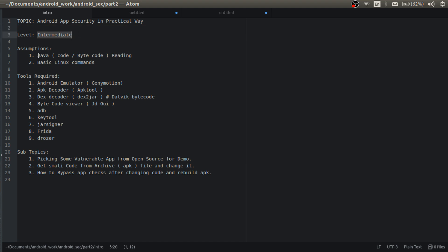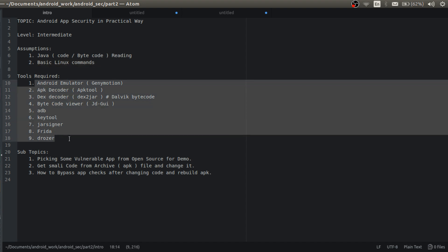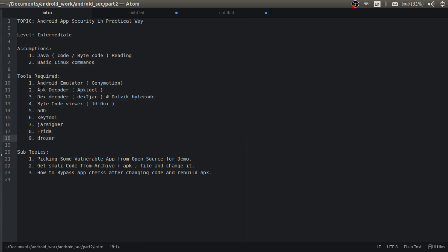So level of this tutorial is intermediate. I am assuming you have basic Java code reading and Java bytecode reading, and I am also assuming you have basic knowledge of Linux commands.